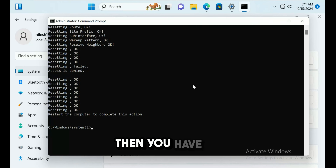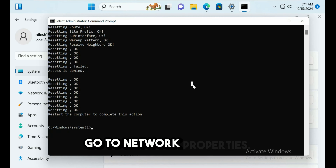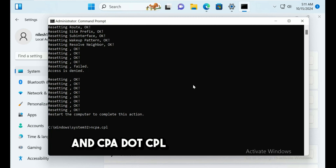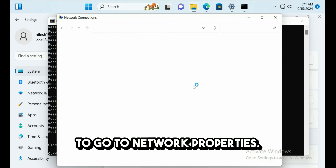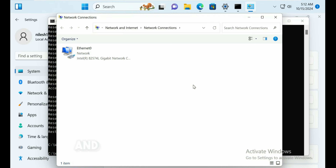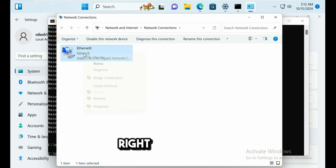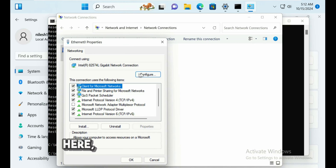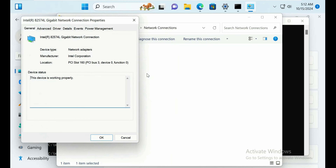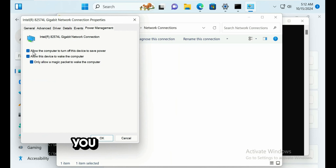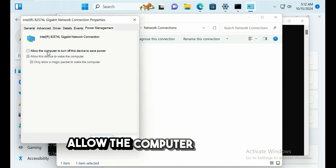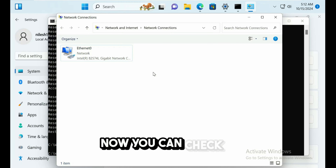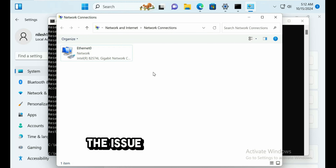If the issue persists, open Network Properties using ncpa.cpl — you can type this in the Run box or Command Prompt. Right-click your network adapter, go to Properties, click Configure, then go to the Power Management tab. Uncheck the box that says 'Allow the computer to turn off this device to save power' and check if the issue resolves.